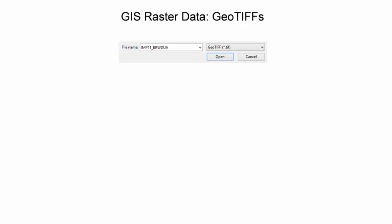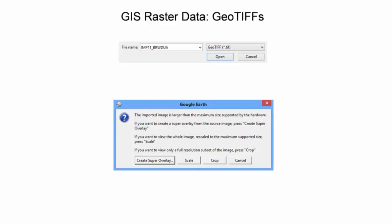One of the most common geospatial raster file formats is the GeoTIFF. This is a regular Tagged Image File Format, or TIFF for short, with associated geo-referencing information to place the image on the map. To import a GeoTIFF in Google Earth, go to the File menu and select Import. Change the file type to GeoTIFF. If the GeoTIFF is a large file size, the user is given three options for the image import.